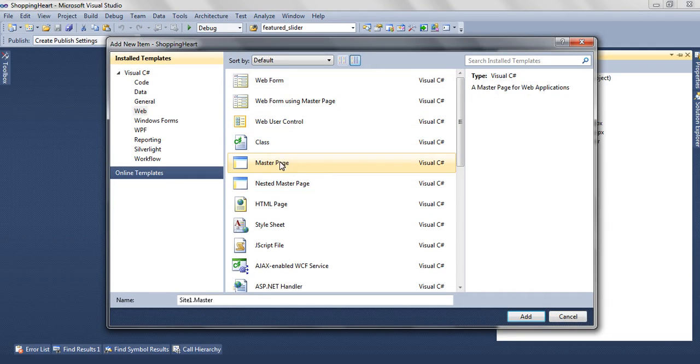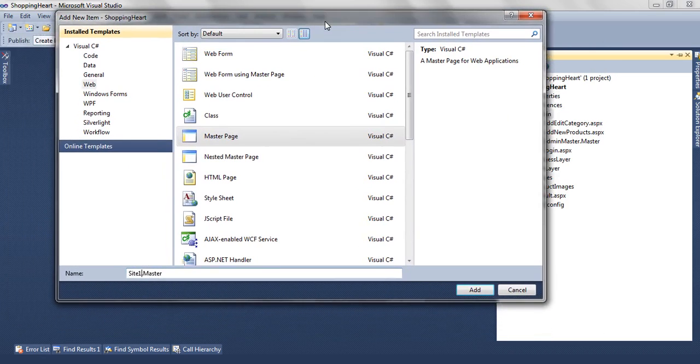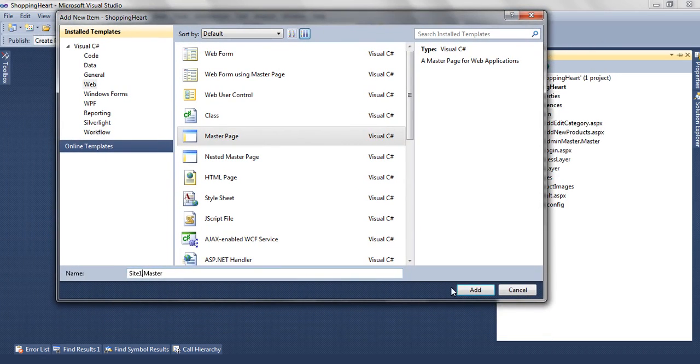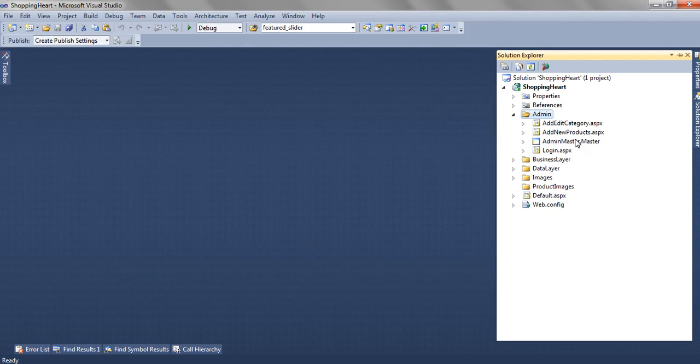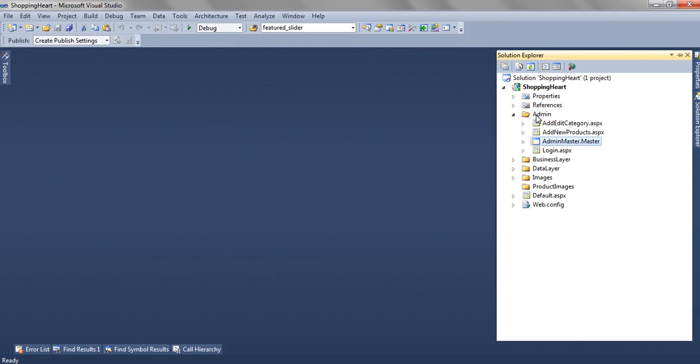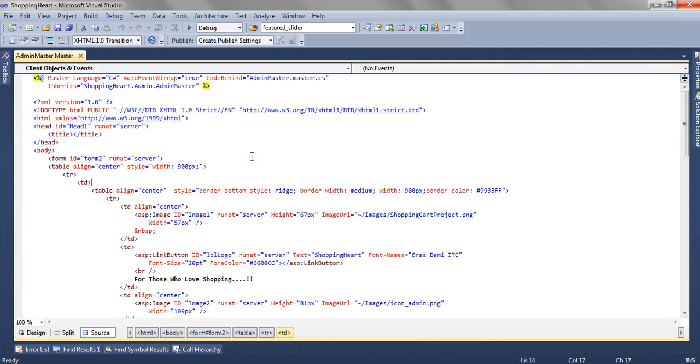Name it as AdminMaster.master and click on Add. When you click on Add, AdminMaster.master will be added in the admin folder of this project.